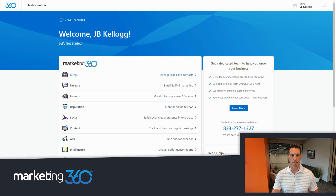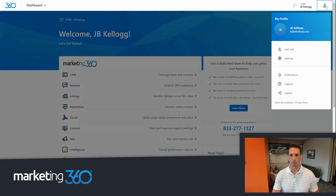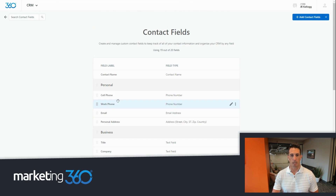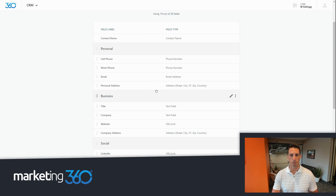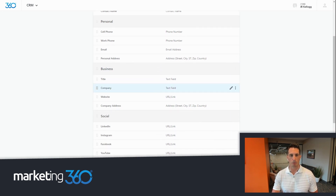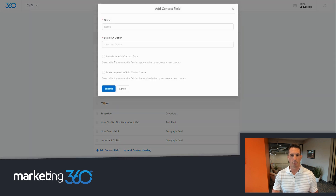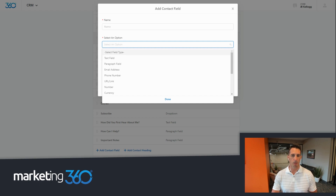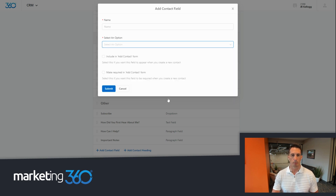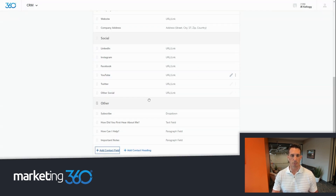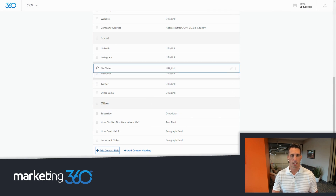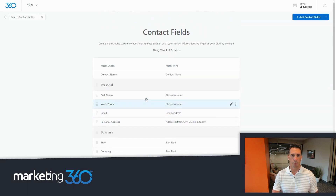Inside Marketing 360, you can manage all of your fields in one place. Go to settings and click contact fields — these are all the contact fields you can create for your CRM. It's totally customizable. You can create your own headings and your own fields beneath each heading. When creating a field, give it a name and select the type: paragraph fields, email addresses, phone numbers, links, drop-down boxes, and beyond. You can store that right within the contact profile and even reorder fields however you want.